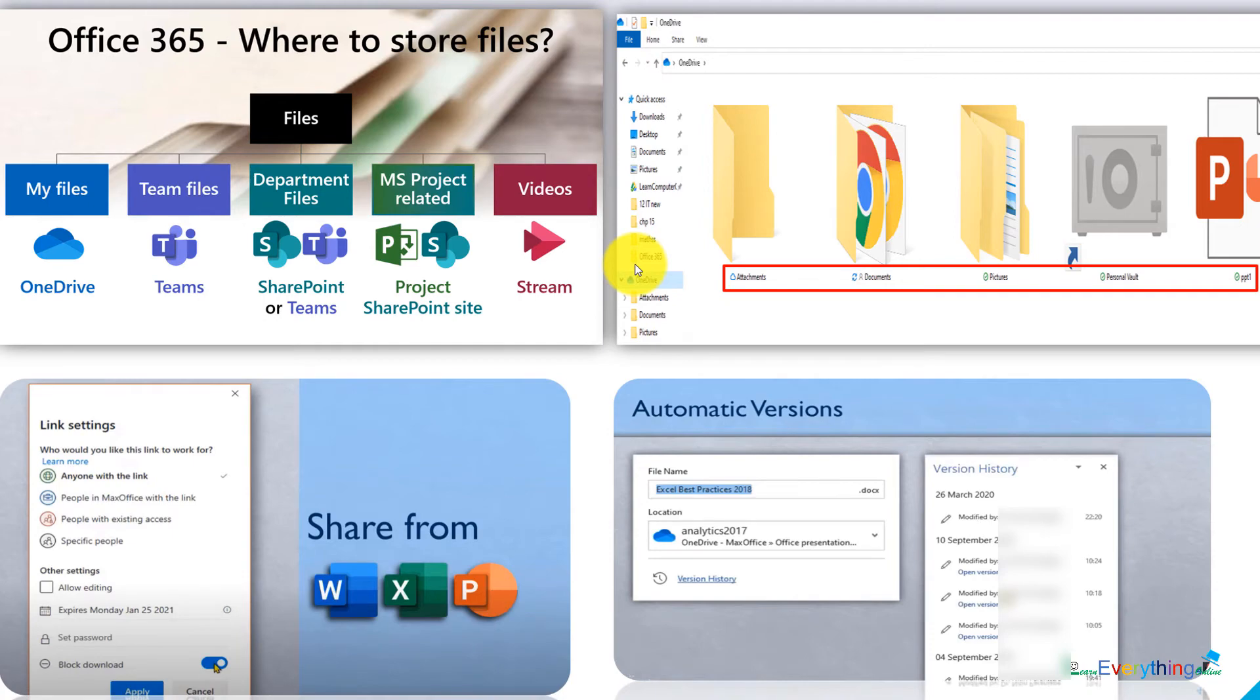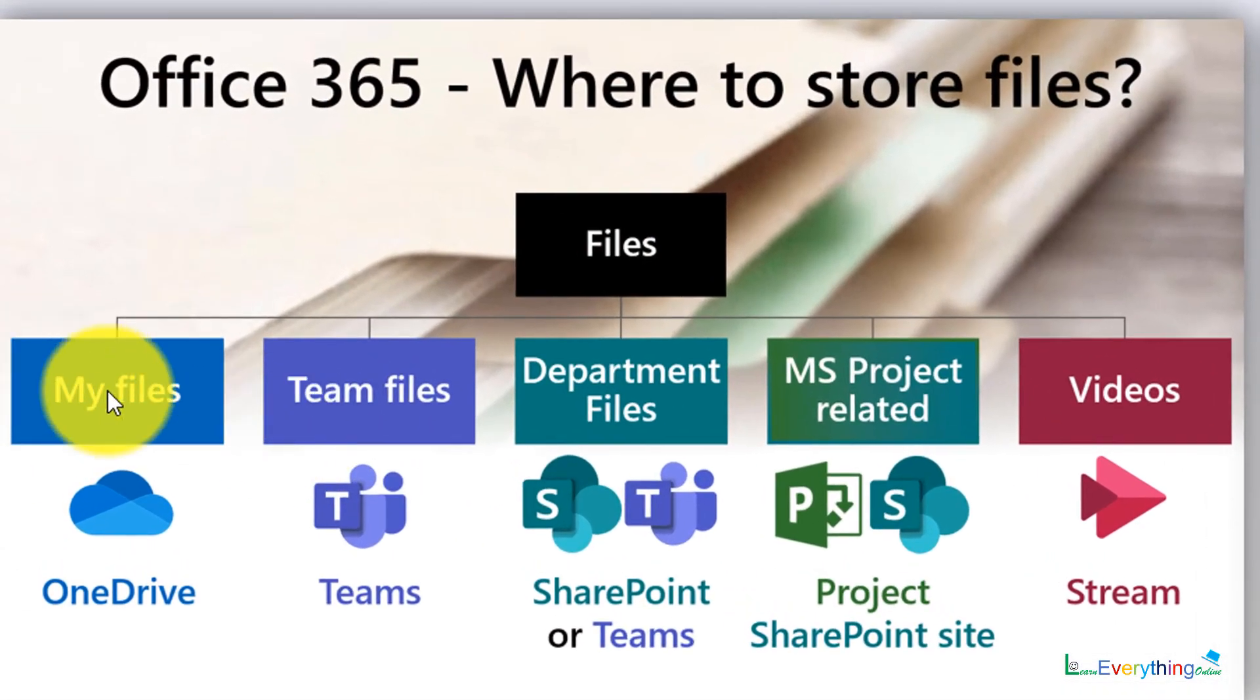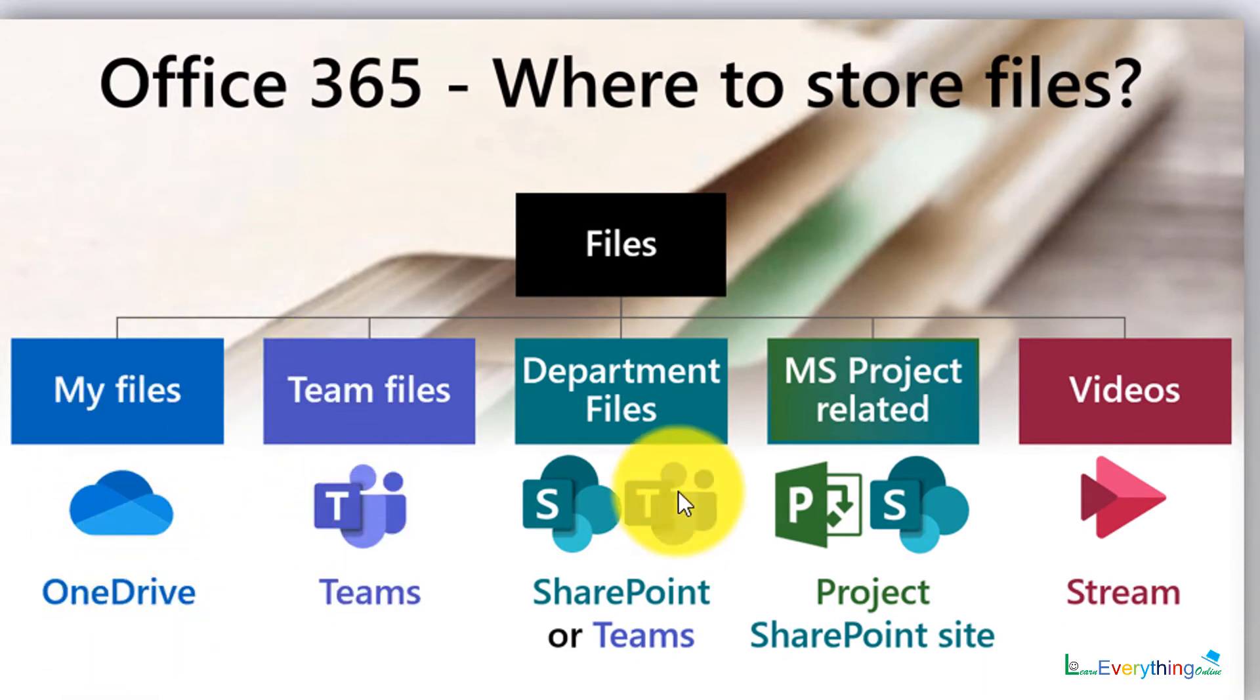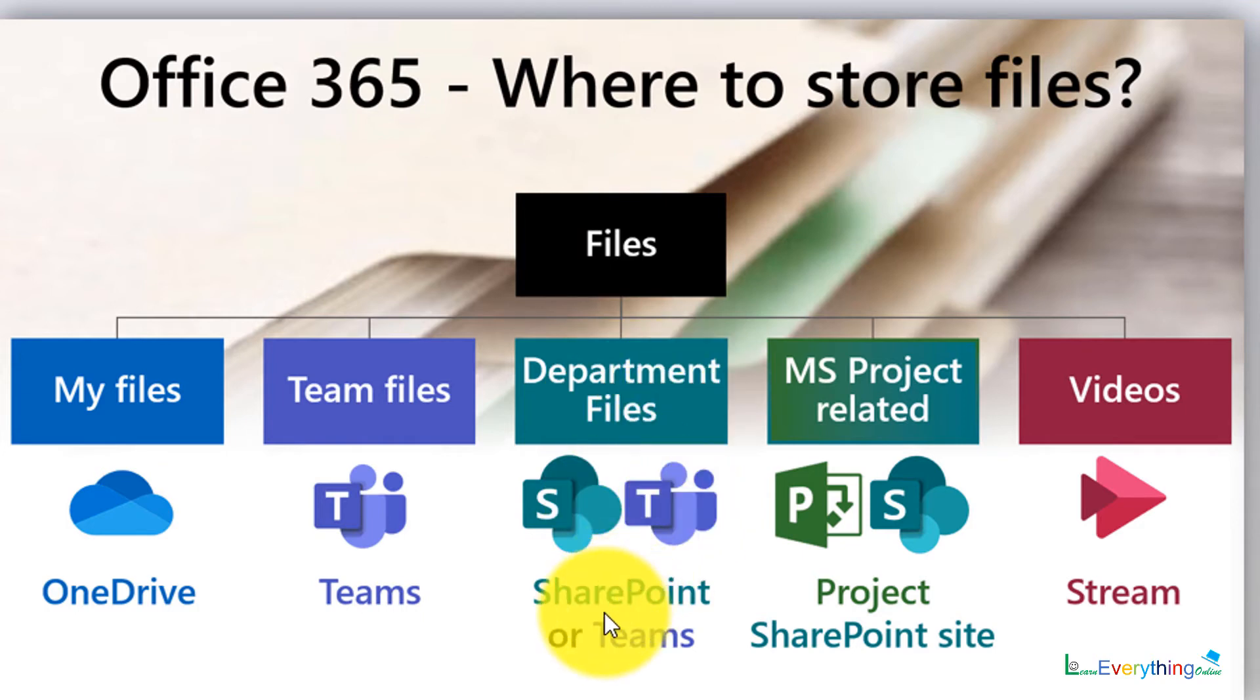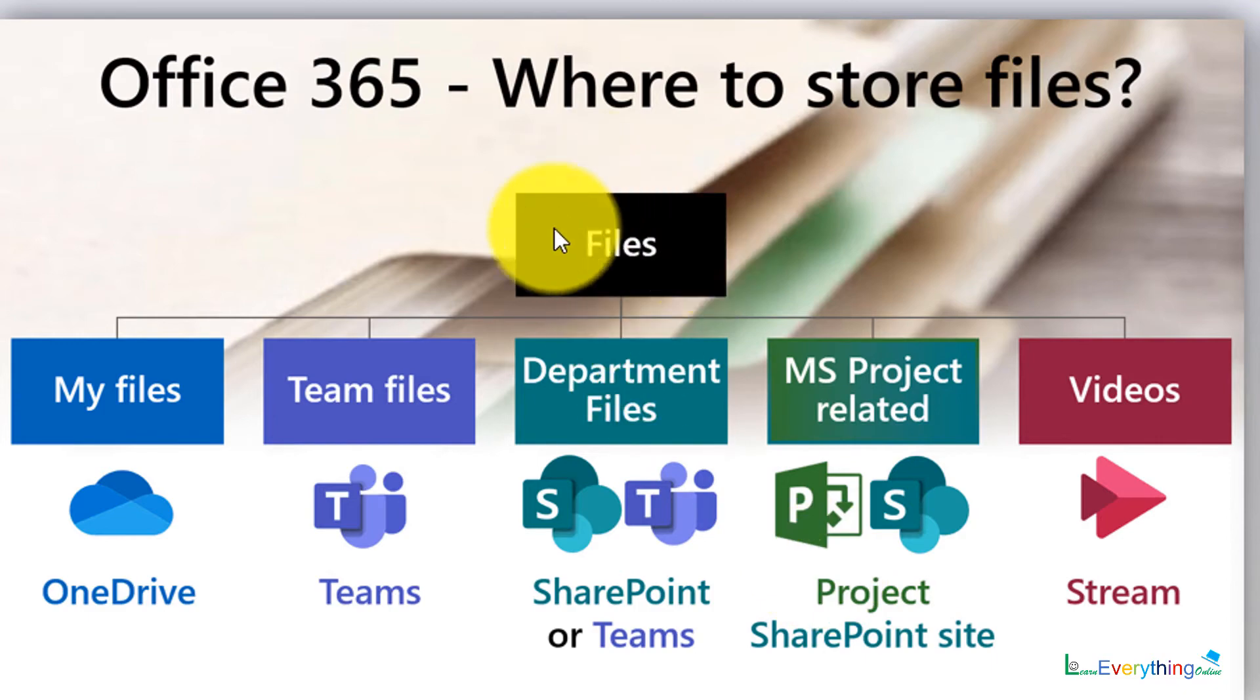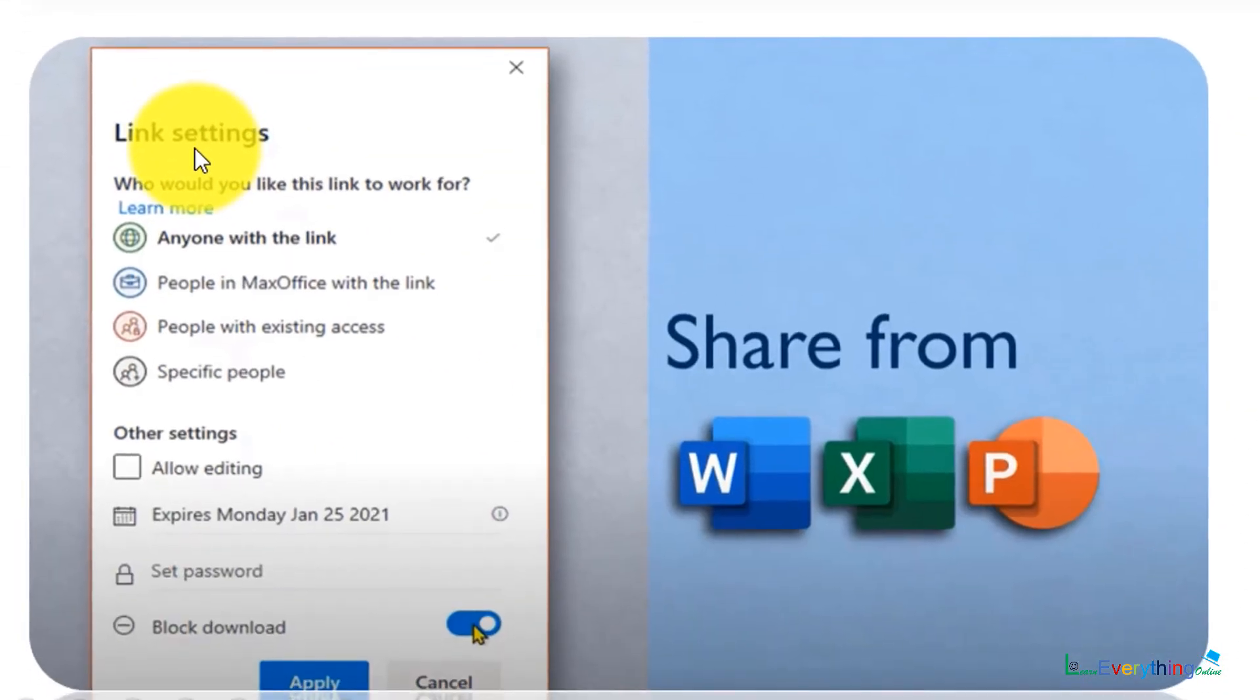Office 365, where to store files? I can keep my files on OneDrive, team files will be in the team storage, then department files I can keep in SharePoint, then MS Projects - so many options are available. And only for storage of files you can link, as I told you.